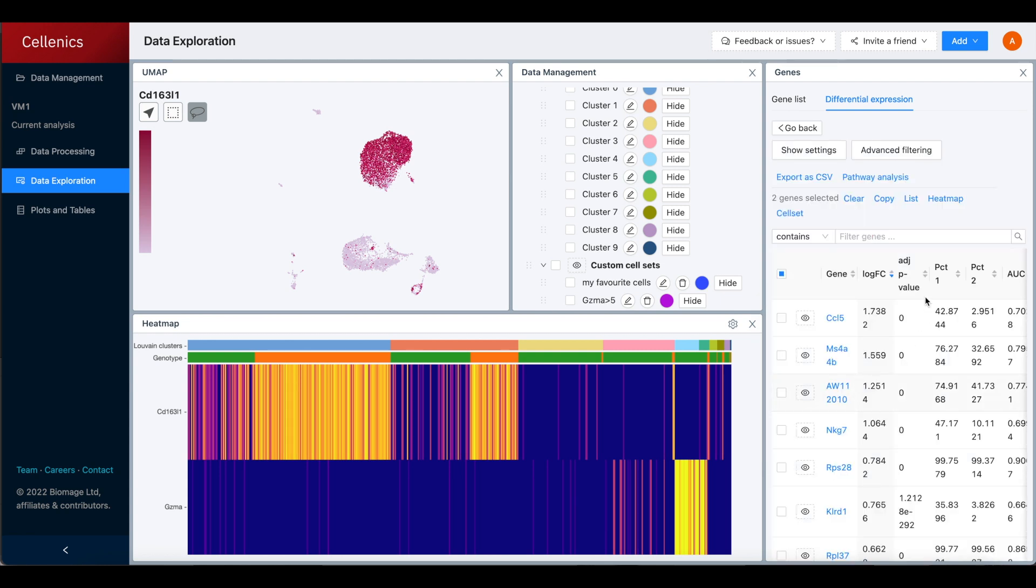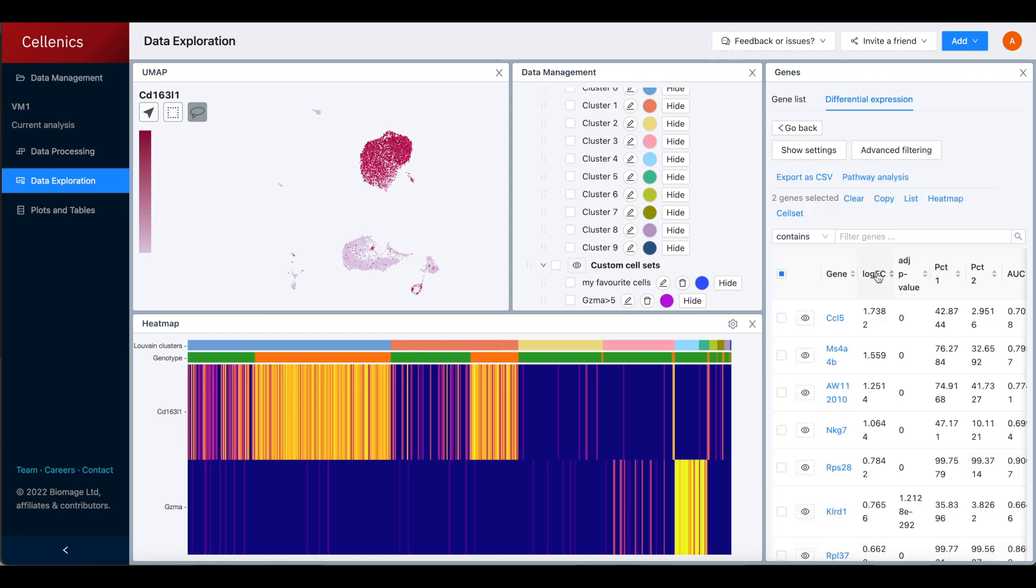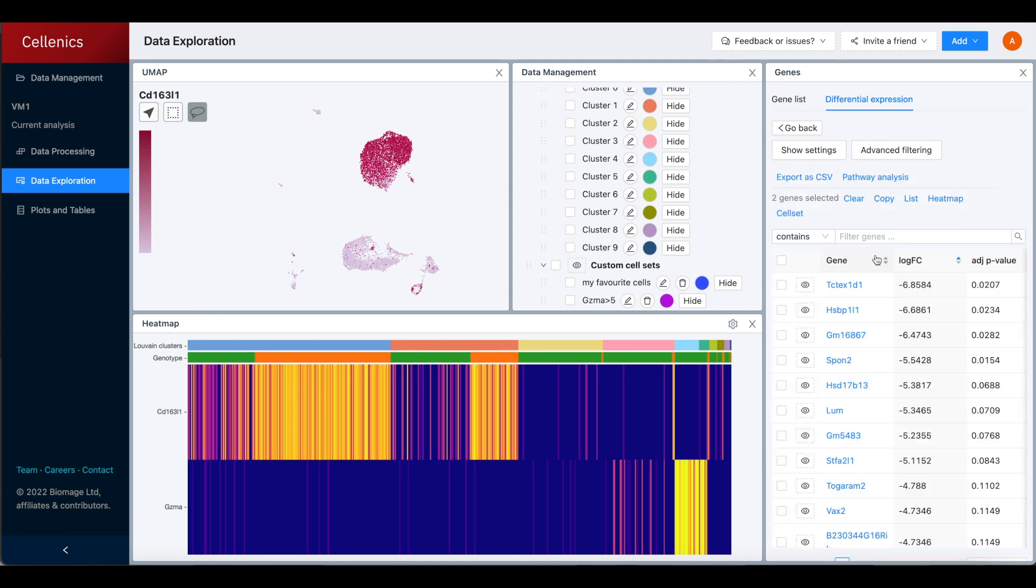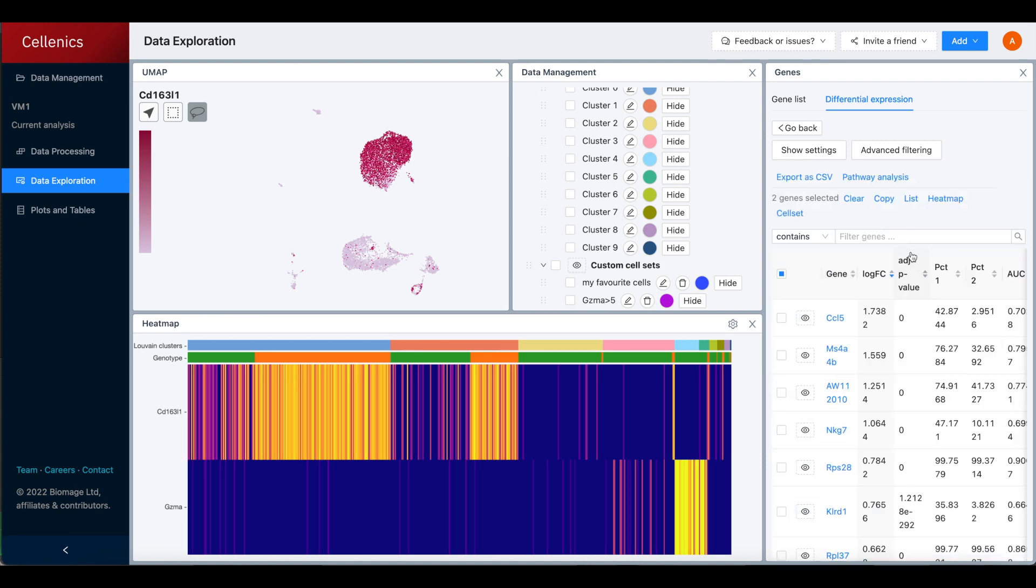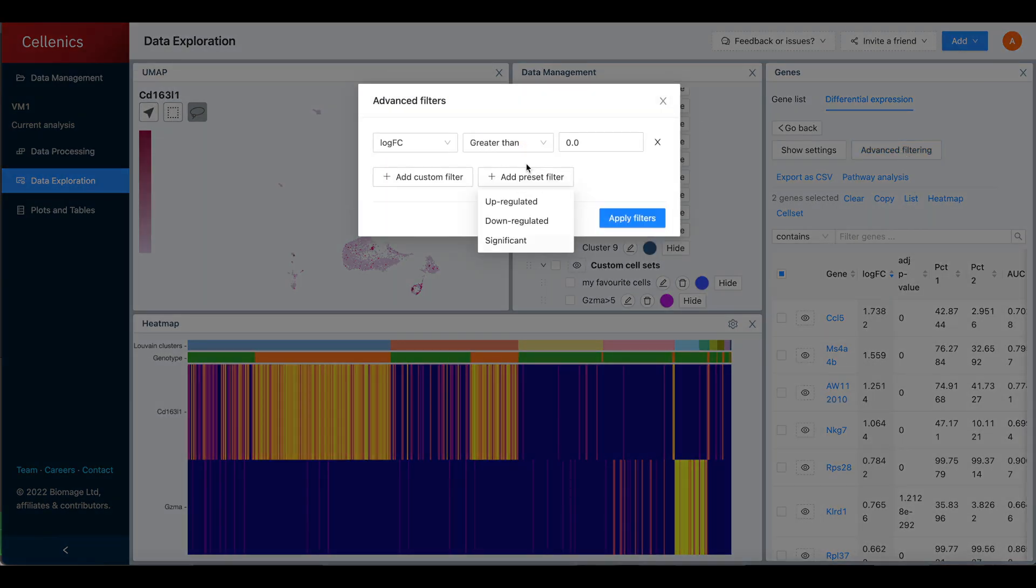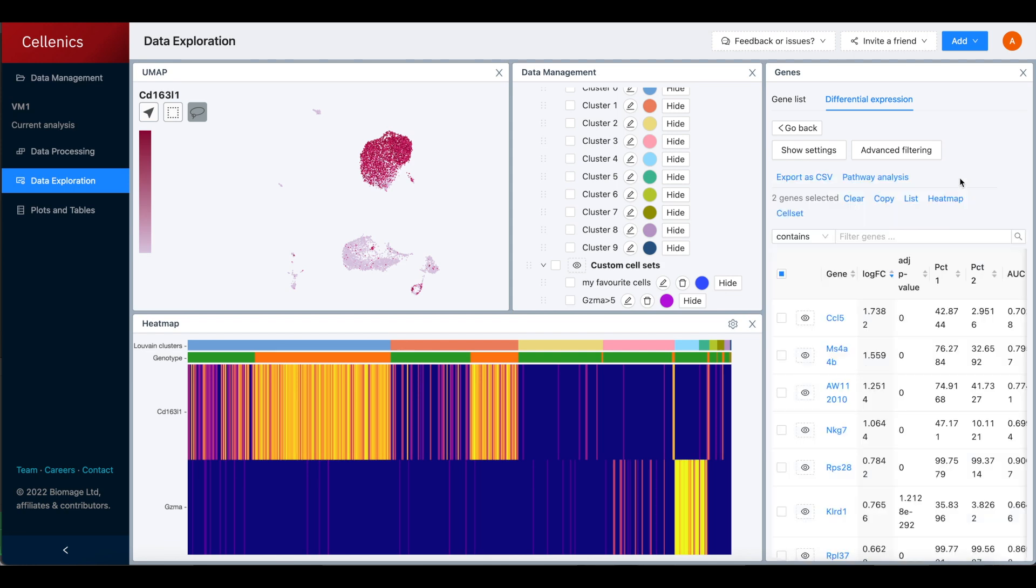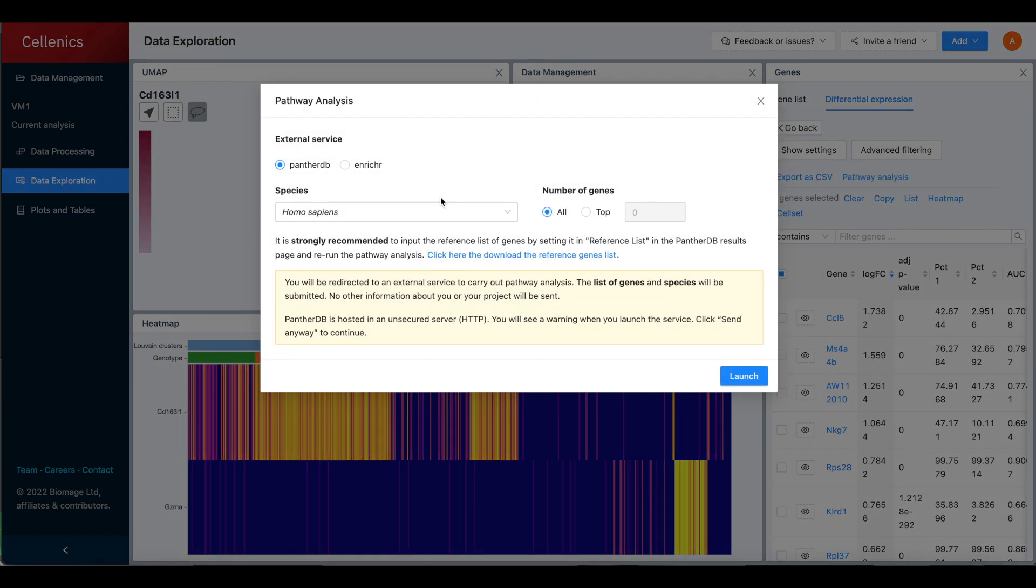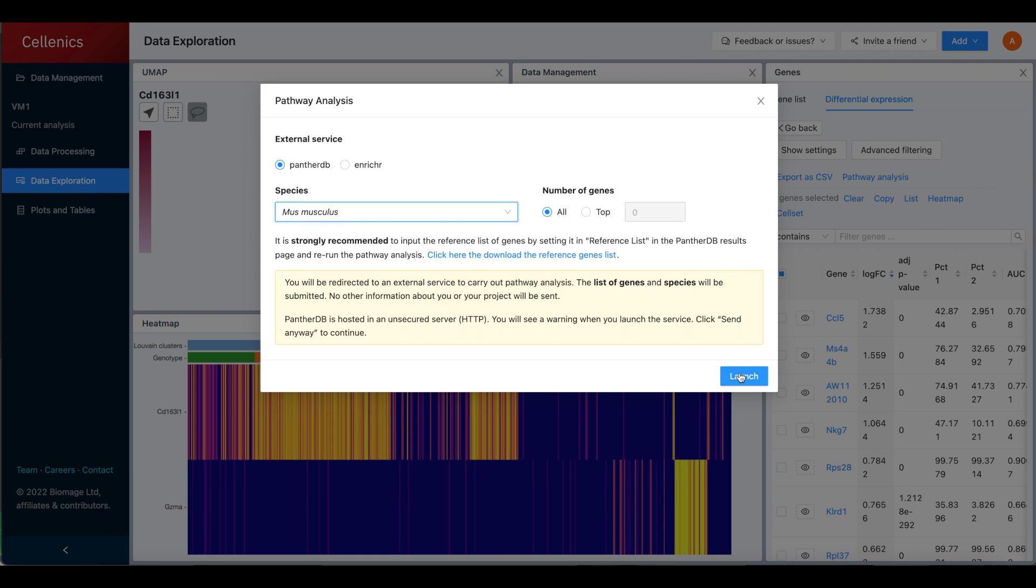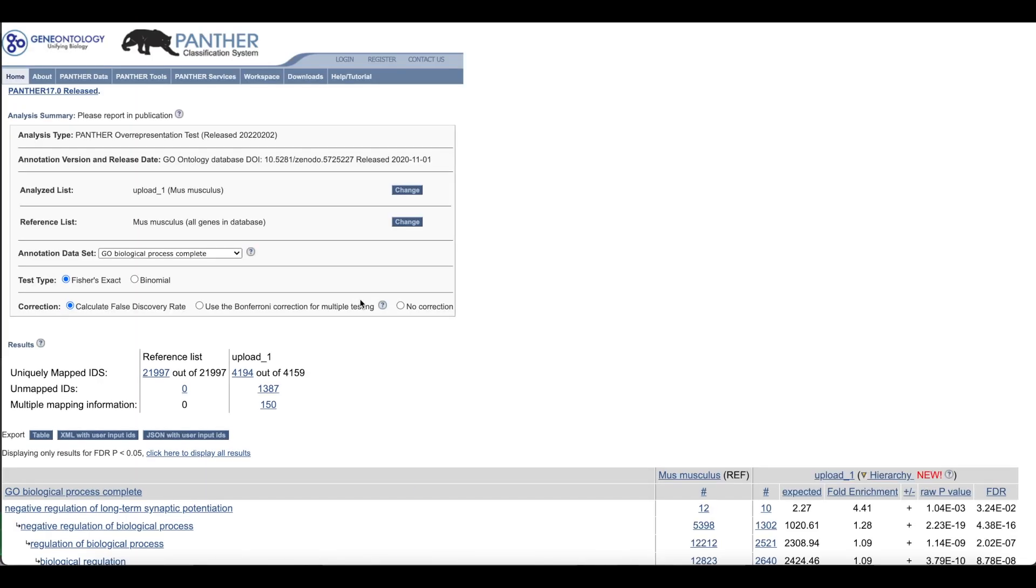The results are listed by descending order of log fold change and can be reordered in the table and filtered using the advanced filtering options, for example to select only the up or downregulated genes. Pathway analysis can also be performed on the filtered list of differentially expressed genes using PantherDB or Enrichr.